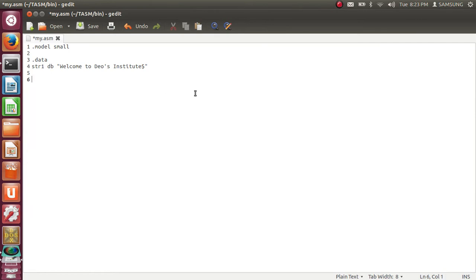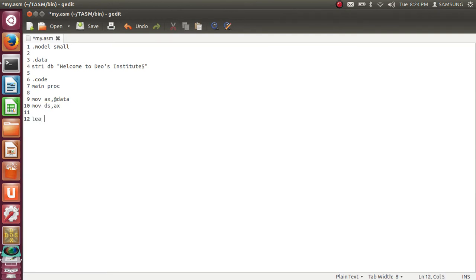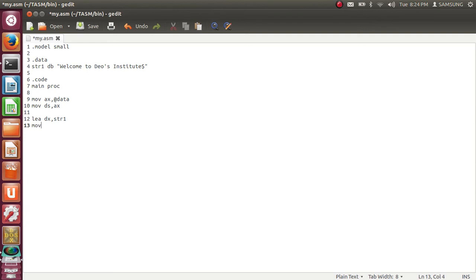Now next is code section. Dot code, main proc, that is main procedure. Move AX comma at the rate data. Move DS comma AX to initialize the data segment. We are moving base address of the data segment to DS register. Next is LEA load effective address DX comma STR1. So here the address of STR1 will be stored in the DX register.